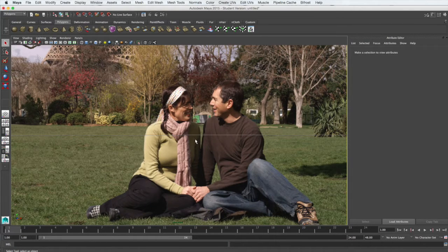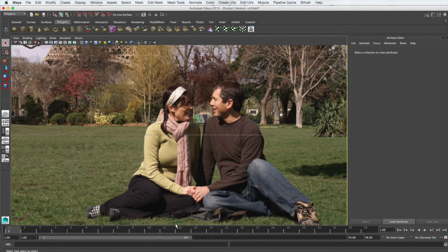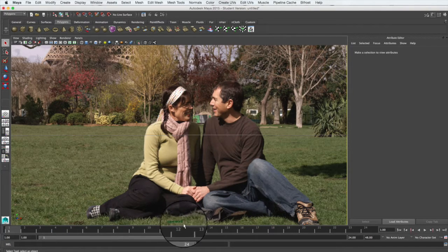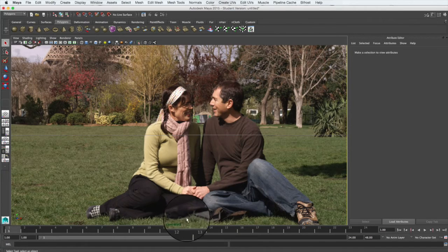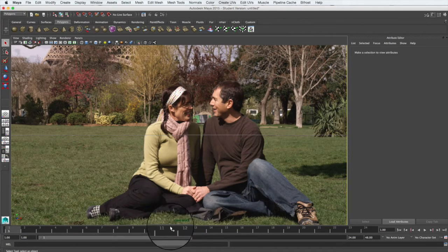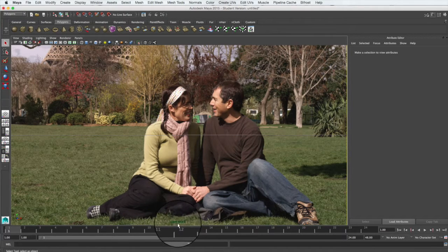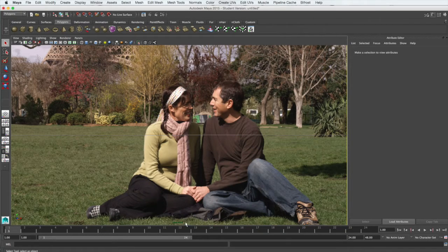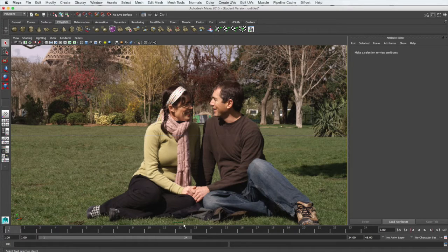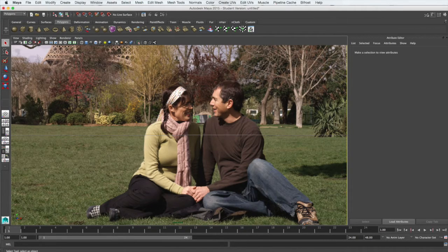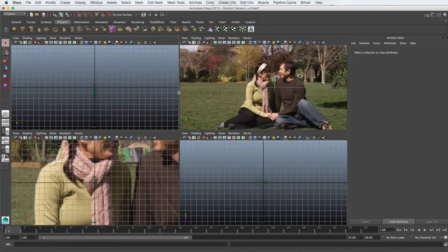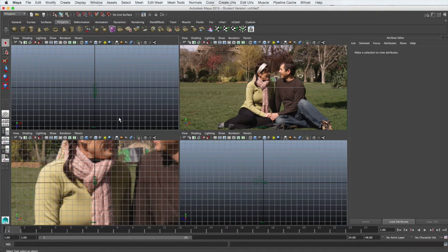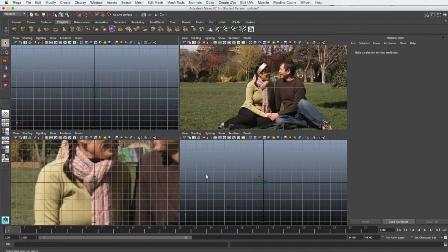You can tell which camera you're looking through as it will say in the very center at the bottom in small, almost difficult to read green writing, Camera 1. If you change to the perspective camera, it will say Persp down here. You can change cameras by pressing the space bar very quickly. It will give you your other options here, four options in this case.